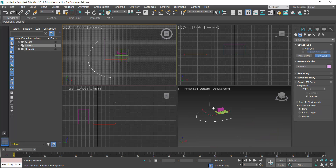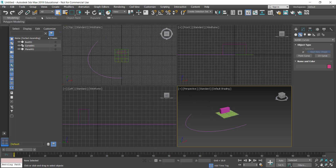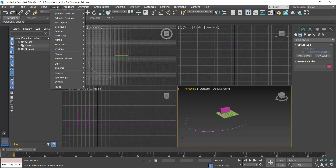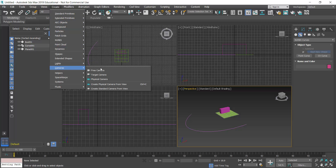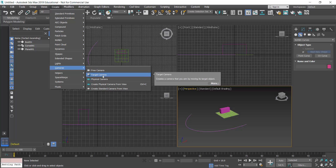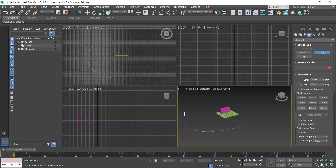If I zoom out, I can see in my perspective view that I have the path. Now I'm going to create a camera. I'll go to Create > Cameras and use the target camera, because we want a specific stationary target that doesn't move while the camera rotates around it. I'll click Target Camera and go to my top view.